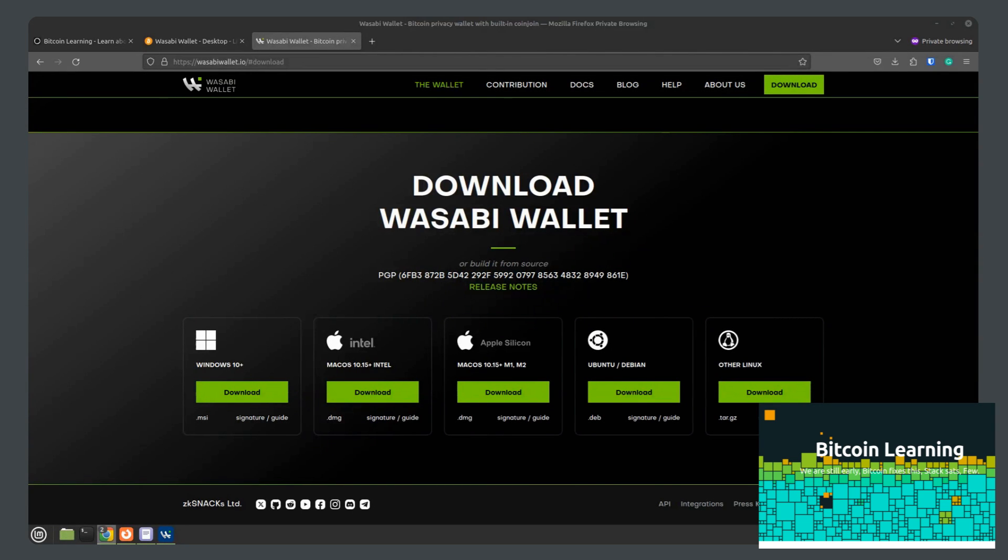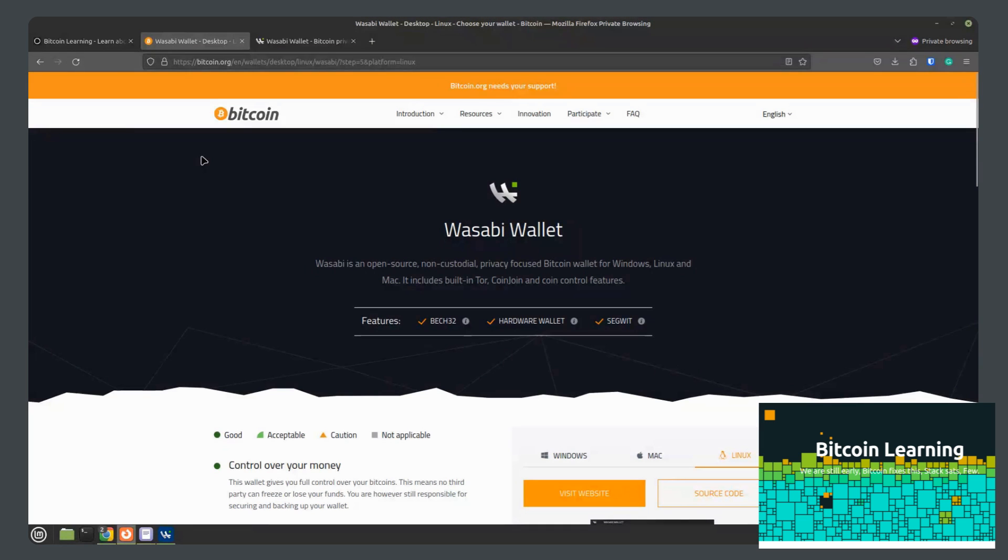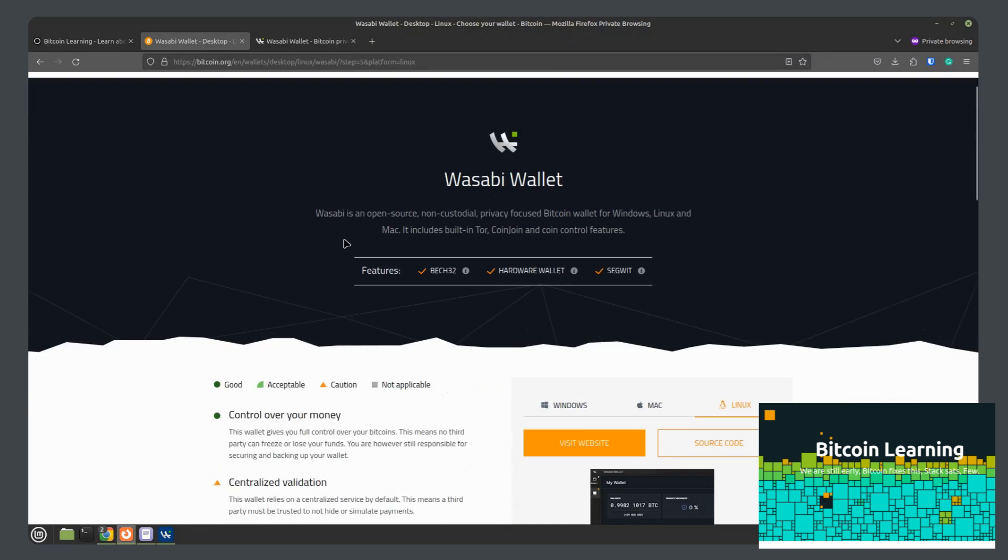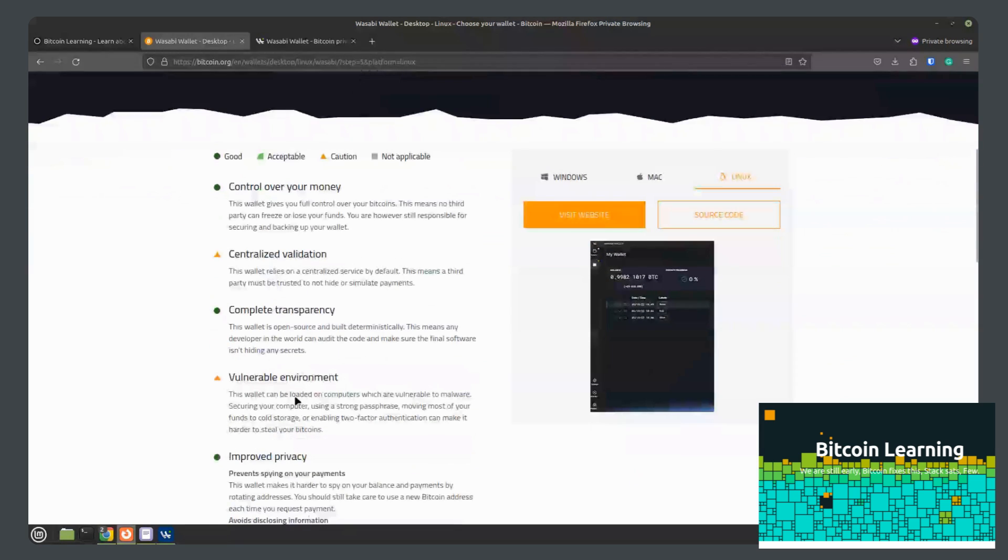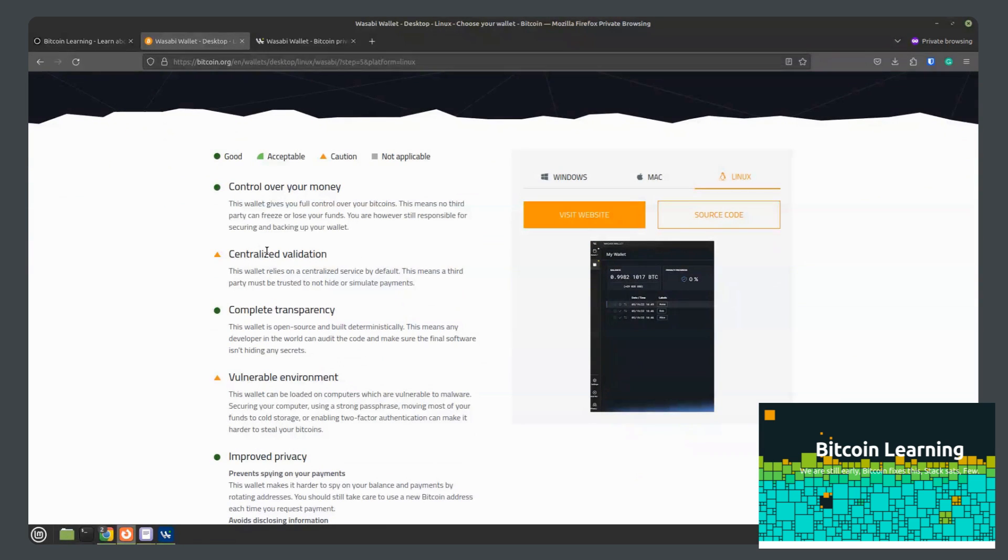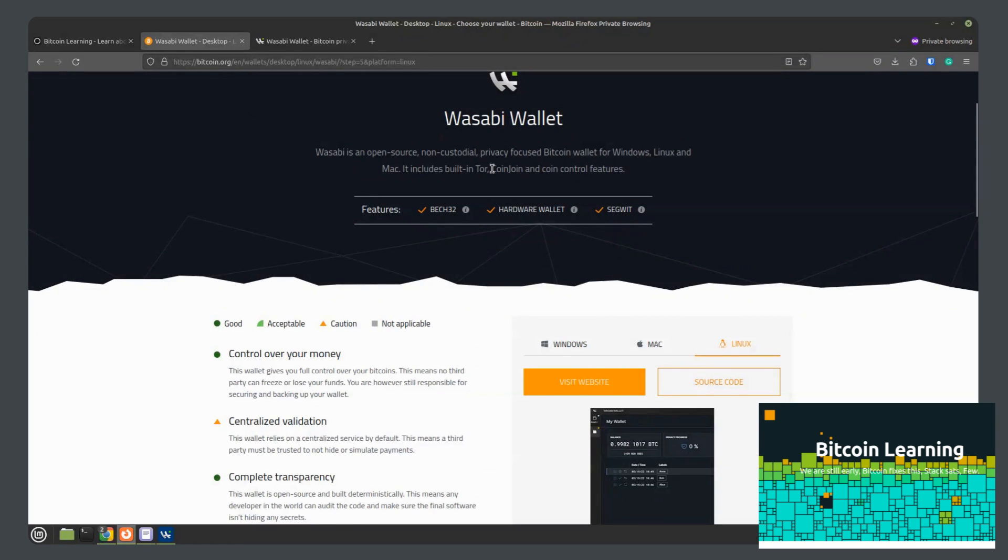We are going to check out Wasabi Wallet as it is one of the wallets featured on Bitcoin.org. It gets overall really good reviews other than the centralized servers that it relies on by default. Aside from that, it is an open source, non-custodial, privacy-focused Bitcoin wallet for Windows, Linux, and Mac.